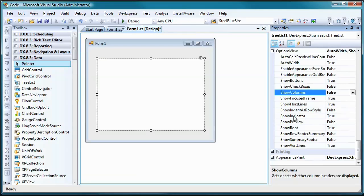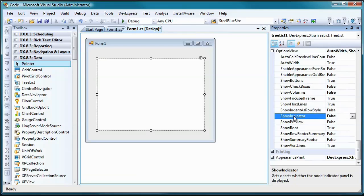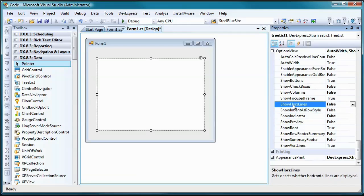Now I'll change the Show Indicator property to false, in order to hide the Row Indicator bar to the left of the tree. Lastly, changing the Show Horizontal Lines property to false will eliminate the horizontal lines that separate each row in the tree.